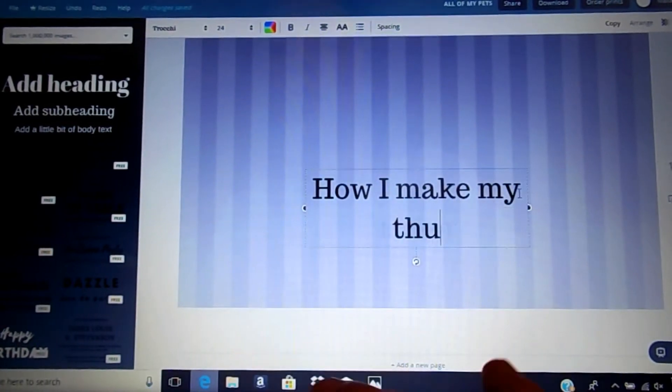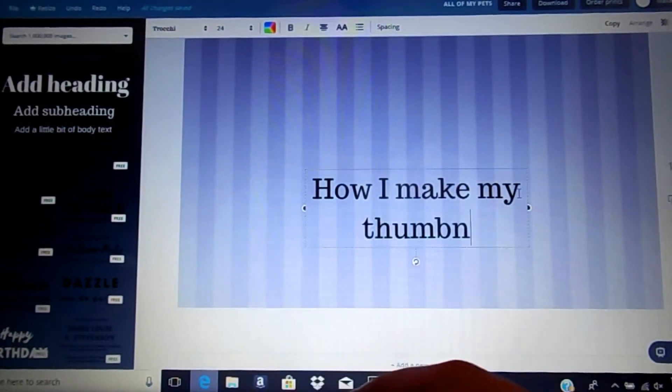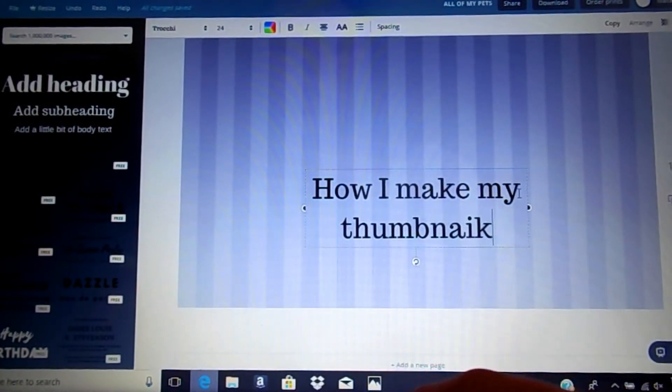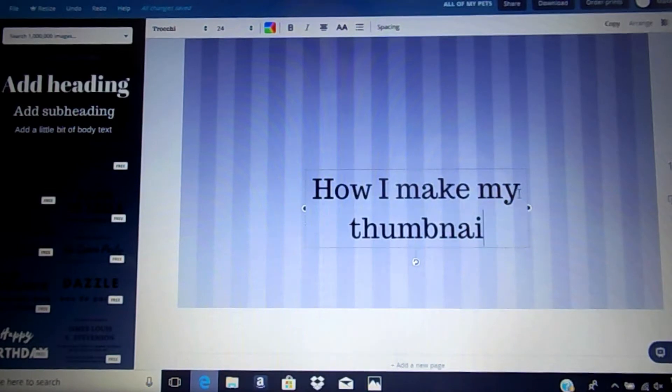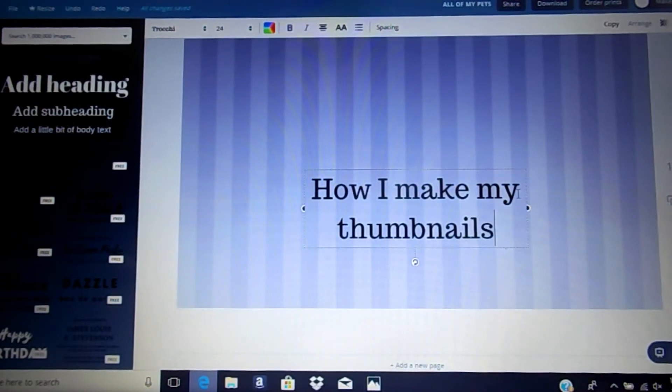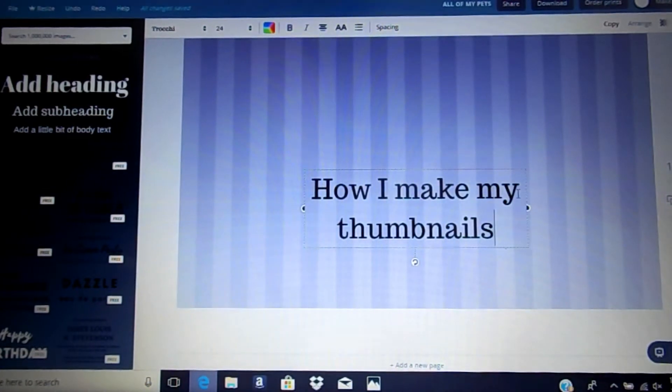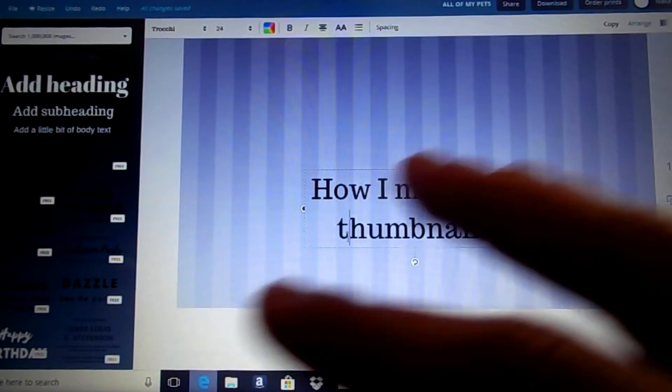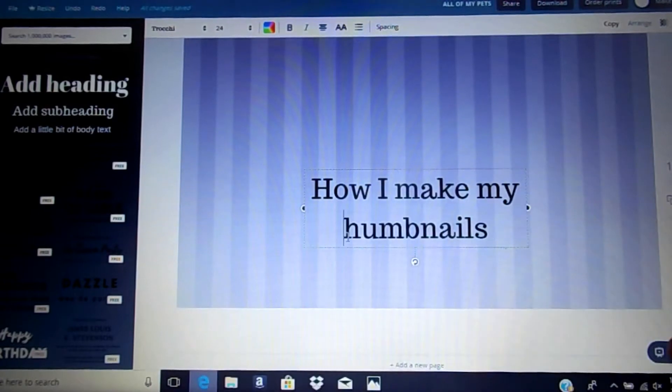I use Canva, and right now I'm just typing 'how I make my thumbnails,' and this will also be the thumbnail for this video, so you've already seen it.